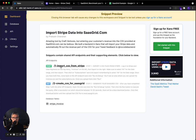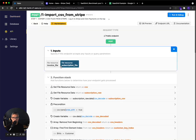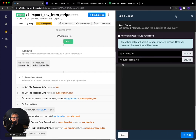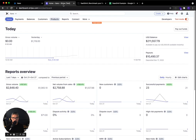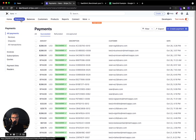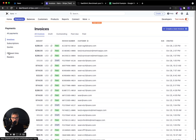So the instructions are here, but we're going to go ahead and walk through it right now. So the first thing to do is click on this first API endpoint and click run and debug. So it's asking for an invoice file and a subscription file. So I get that by going to Stripe.